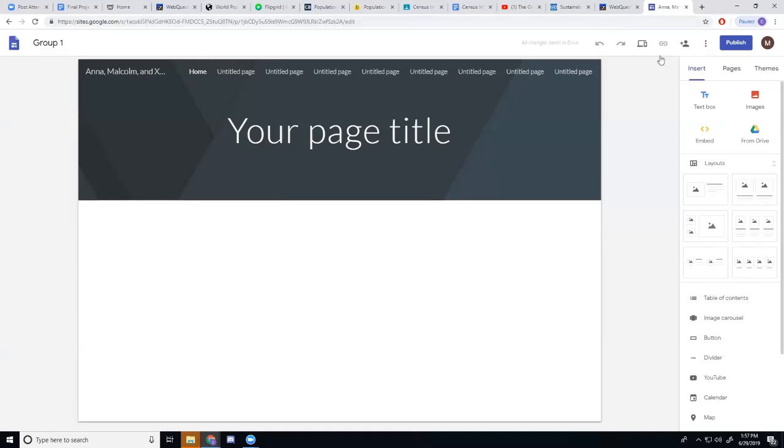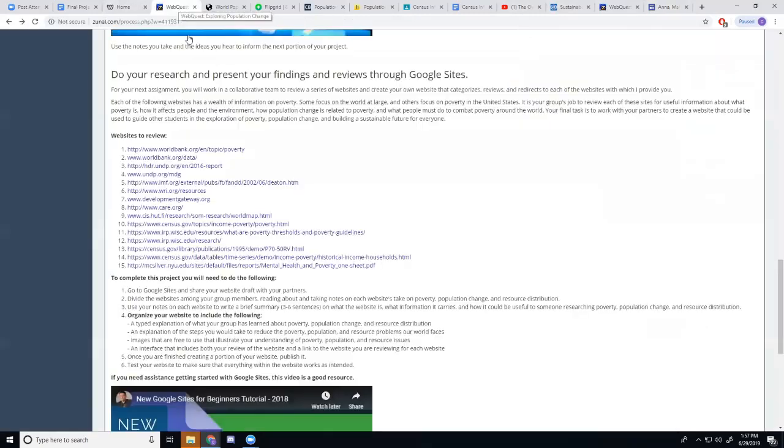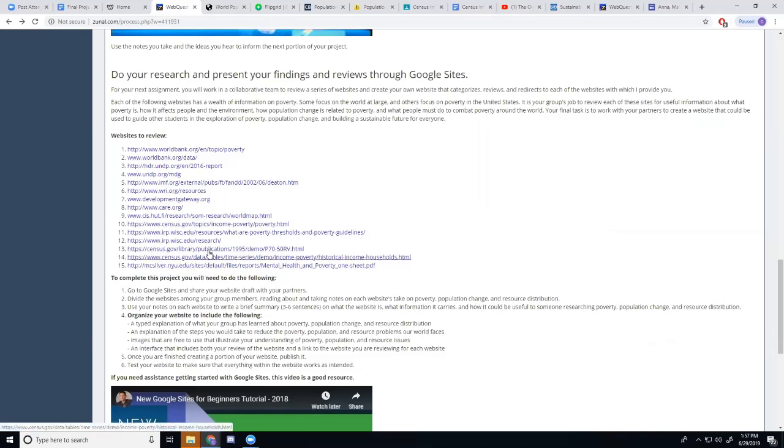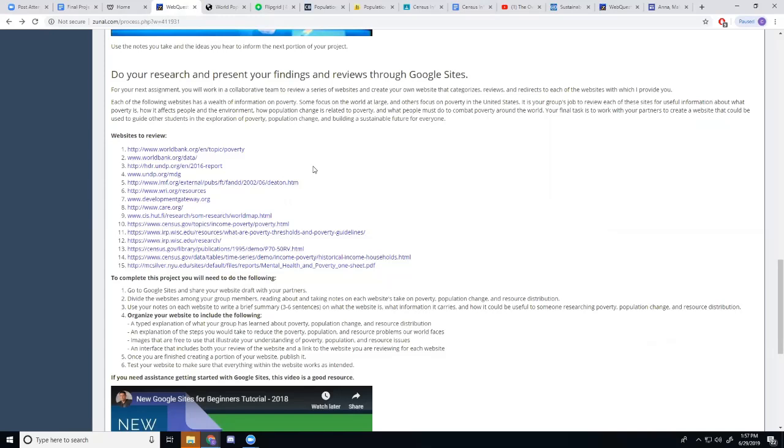So they'll be making a Google site and the Google site will require that they do this. They are to read every single one of these websites. They'll be working in a small group and they're going to evaluate those websites.